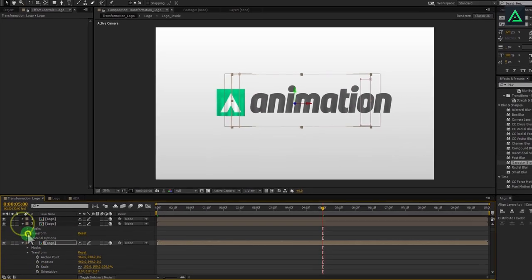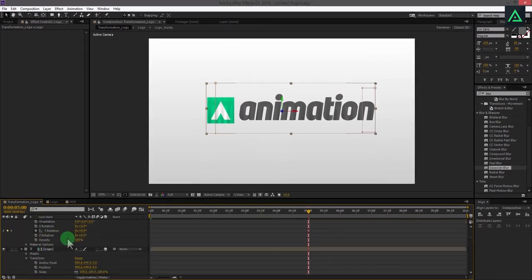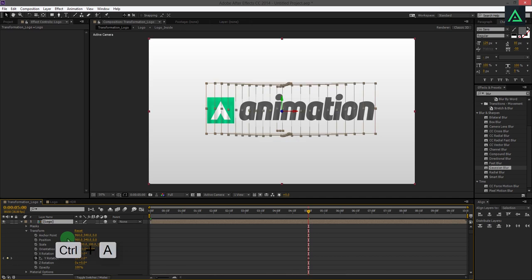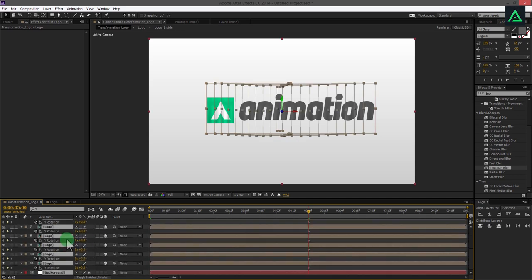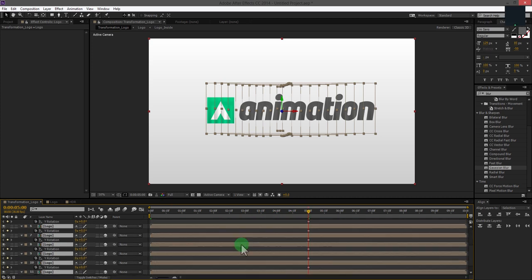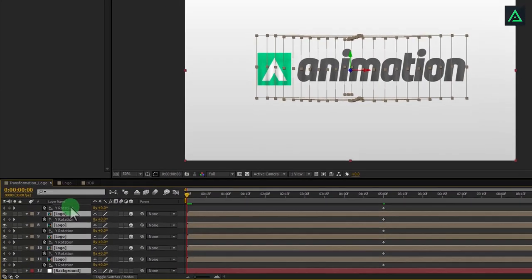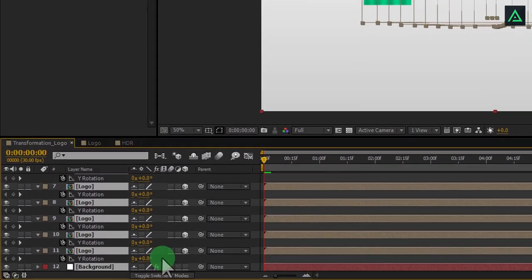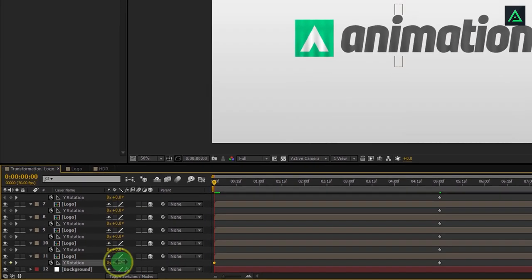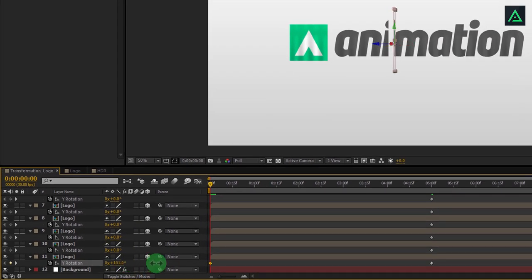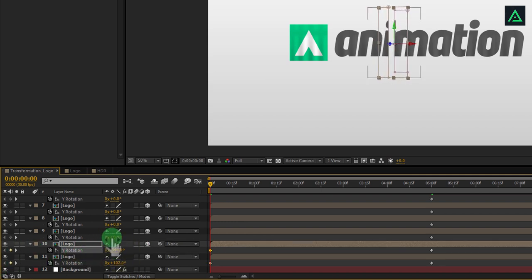After adding a keyframe to all layers, press Ctrl A to select all the layers, and press U to open the keyframe section only. Make sure your keyframes are in the same position. Now go to the first frame and unselect the layers by clicking on any blank area. In the same Y rotation tab change rotation value in all layers, you are free to give your own rotation value.